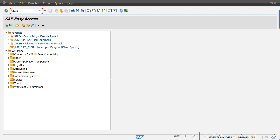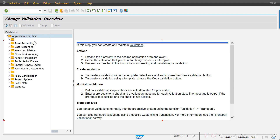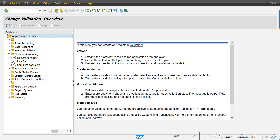I'm accessing transaction code GGP0. Here we have to select Financial Accounting. While defining this validation rule, we can see the call point. The call point is nothing but at what level this validation rule is defined. We have three options: document header level — if you are putting the validation rule on header fields like company code, document type, or posting date, we use document header.